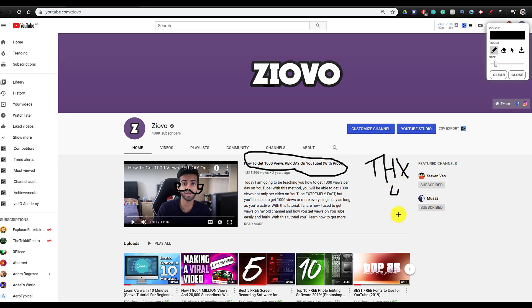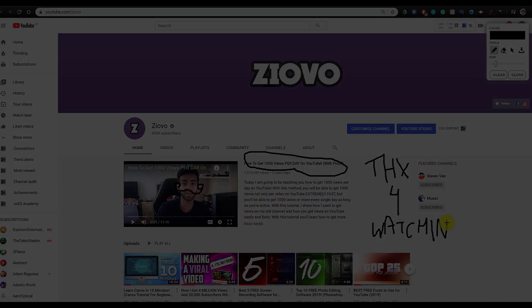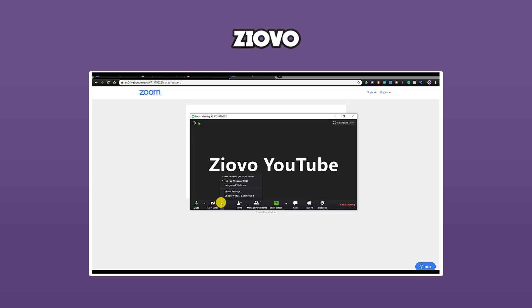But that's about it for this video, guys. Hopefully you did enjoy it. If you did, let me know down below in the comments. And as always, thanks for watching. My name is Ziovo, and I'm signing out.